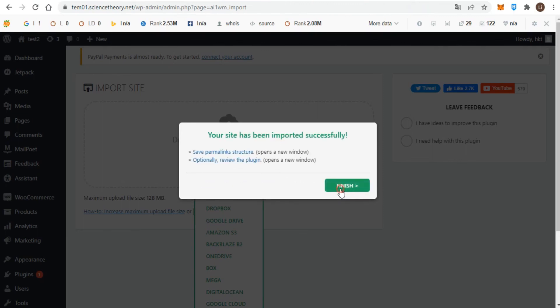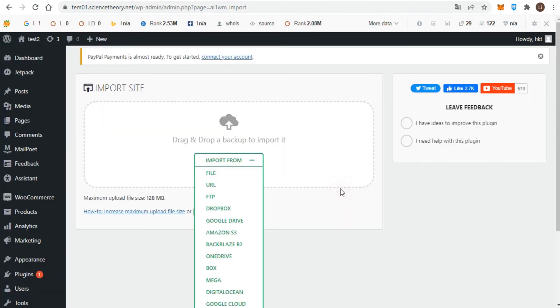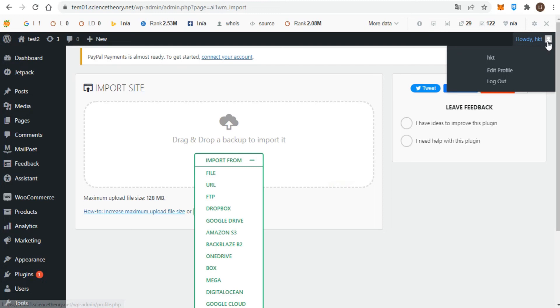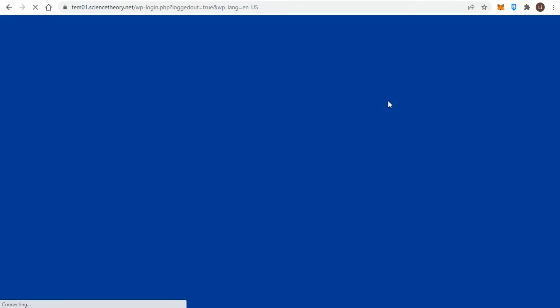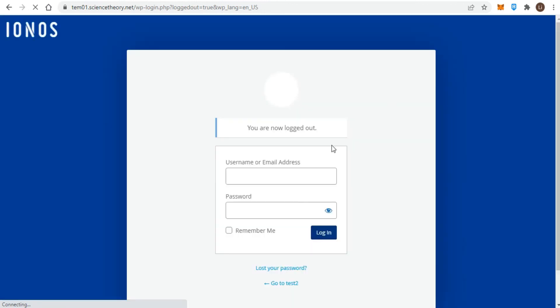Congratulations, you've now successfully imported your WordPress website using the All-in-One WP Migration plugin. Log in again to the dashboard with the username and password of the website imported. You will find the exact website that you wanted to migrate.